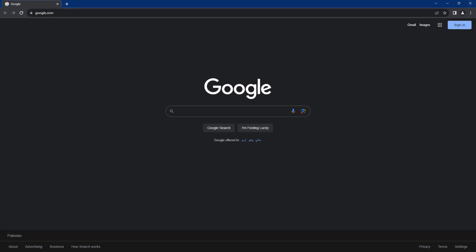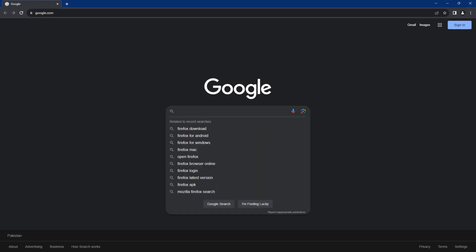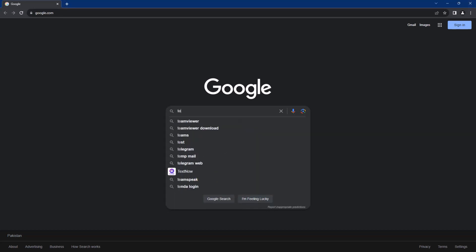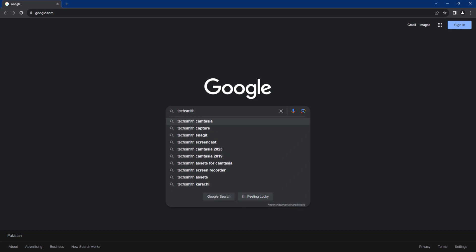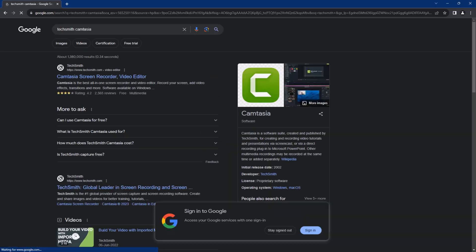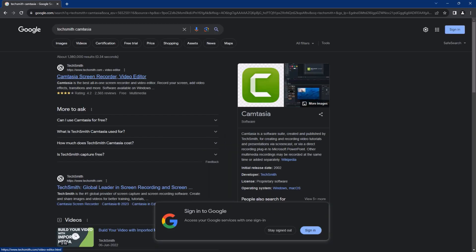In this video, we are learning how to install TechSmith Camtasia in 2023. Now, we will Google TechSmith Camtasia. We will go here and this is the first website that is opened here. Now, we are going to go here.